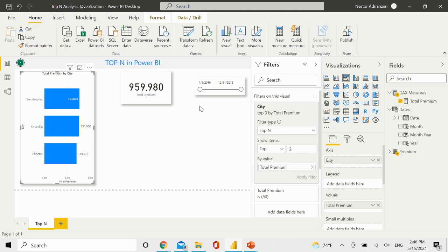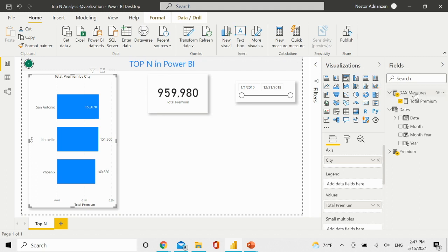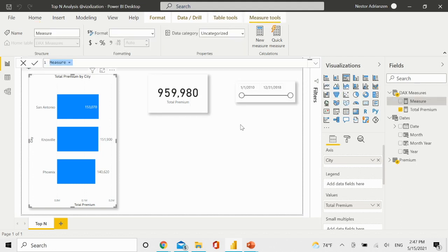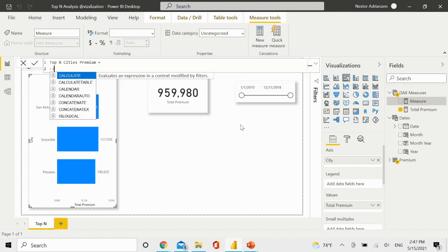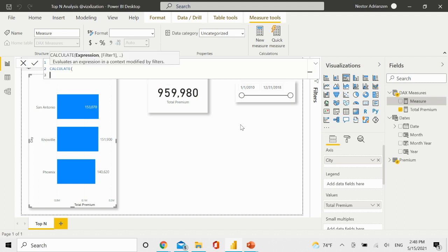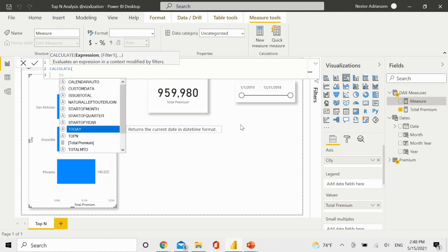That's one solution. The other solution is by using a top-end DAX function. Let's hide this and start creating the measure. Right-click here, new measure. We're going to call this measure top-end cities premium. Equal, enter. We're going to use this powerful function in Power BI — calculate. If you're not familiar with calculate, I'll share a link because I have a tutorial about this DAX function. For the expression, we're going to select the measure called total premium.